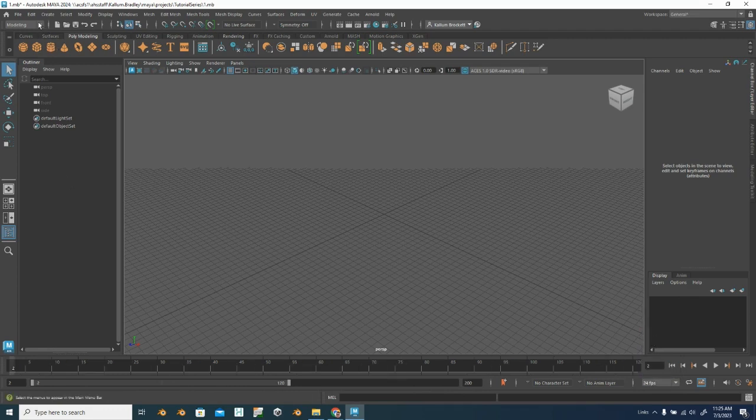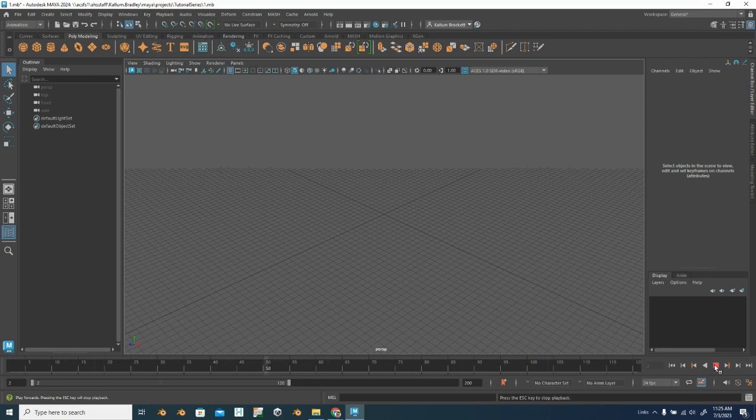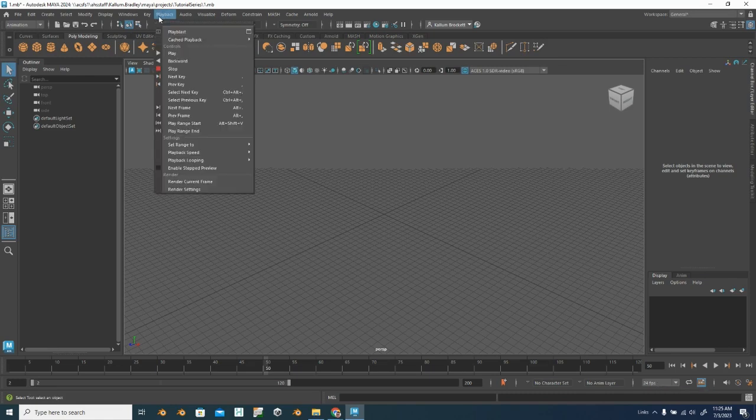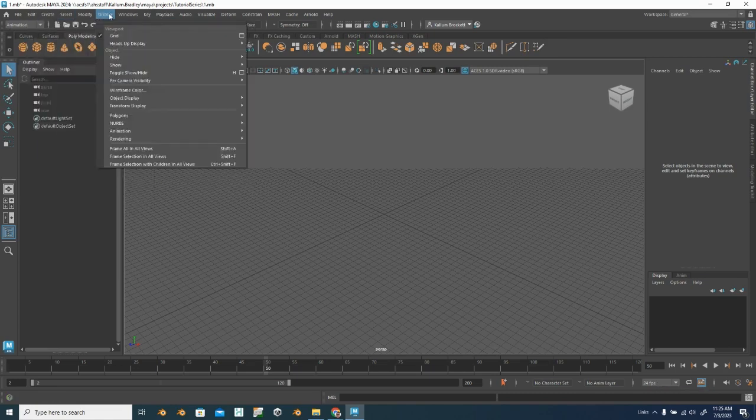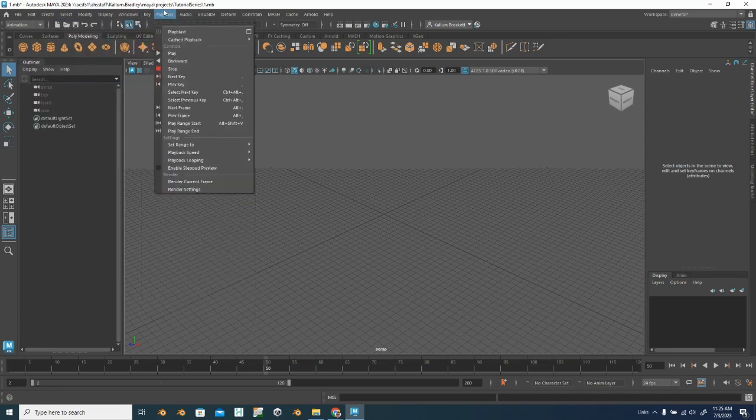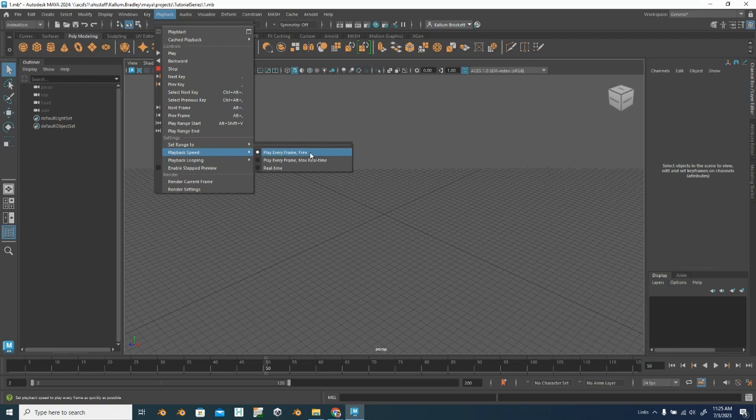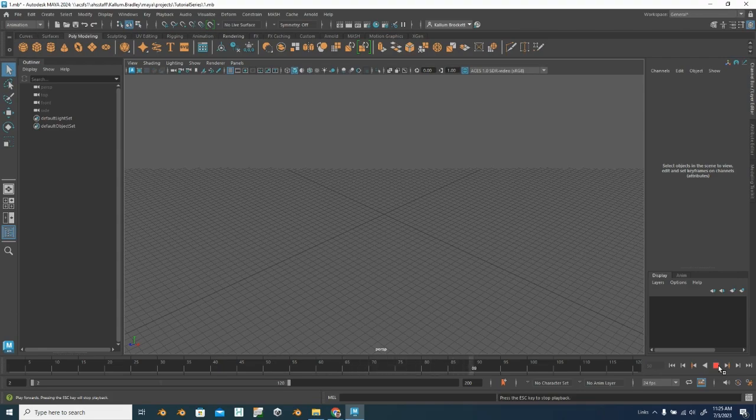One more thing I want to show you is if you play your scene, if we just press play, it's going to go way faster than 24 frames per second. And changing this won't change that. So if we go to our playback menu here, and I can see I'm in the animation workspace on playback, playback speed, you can see right now it's set to play every frame free. That just means play every frame as fast as you can. What we want to do is real time. And that is going to make it so it plays at 24 frames per second.